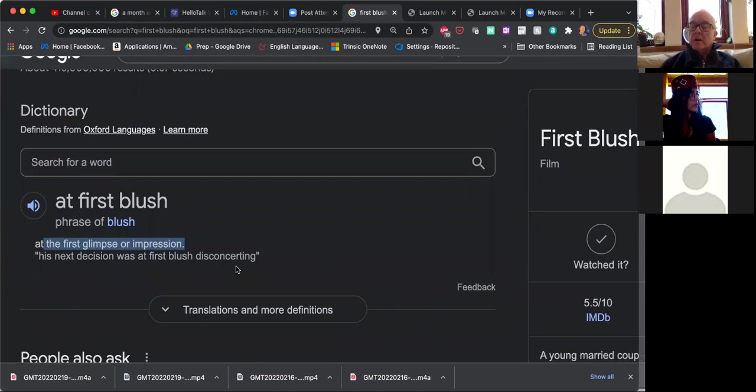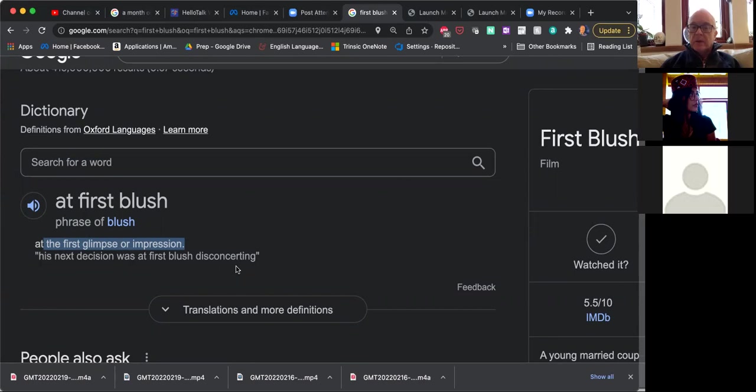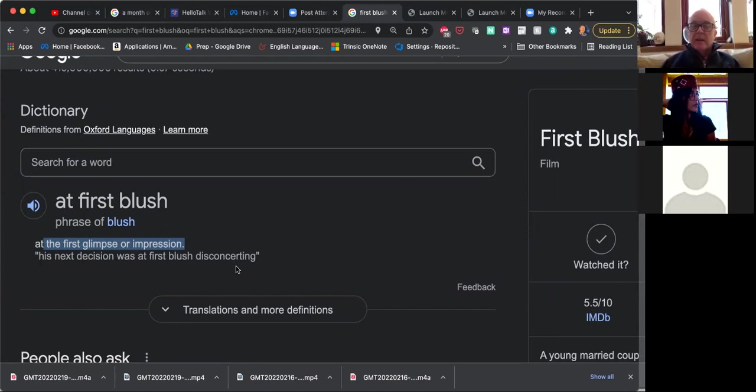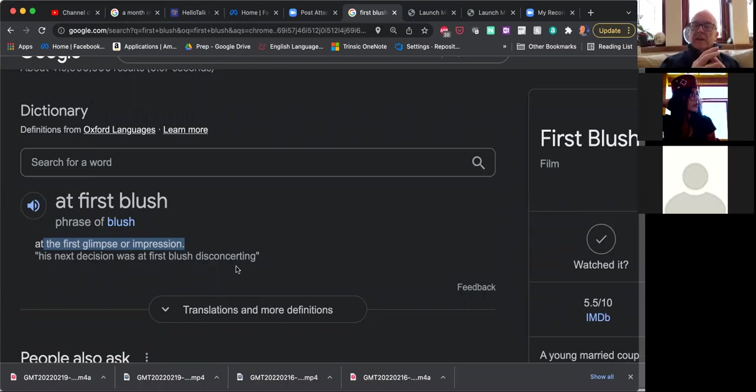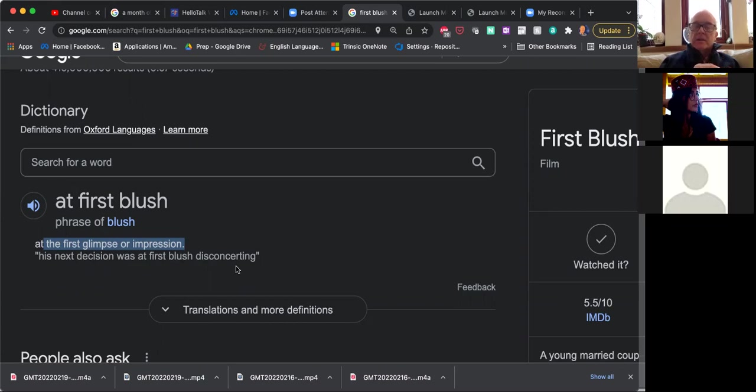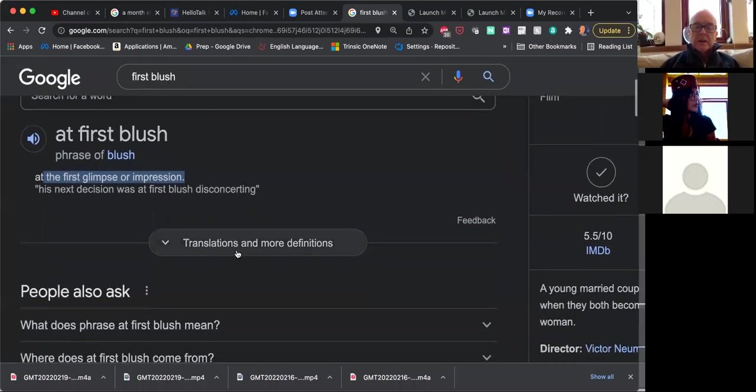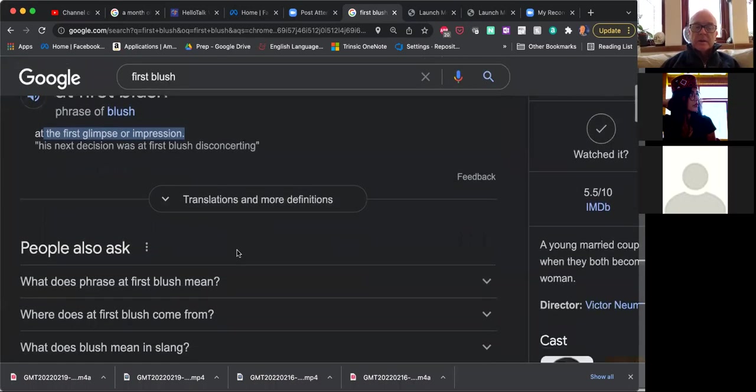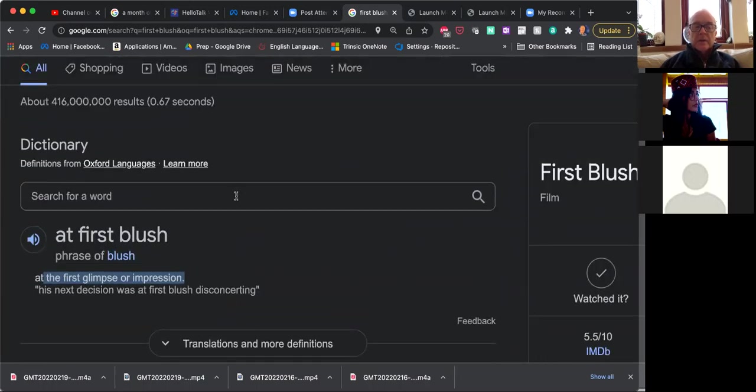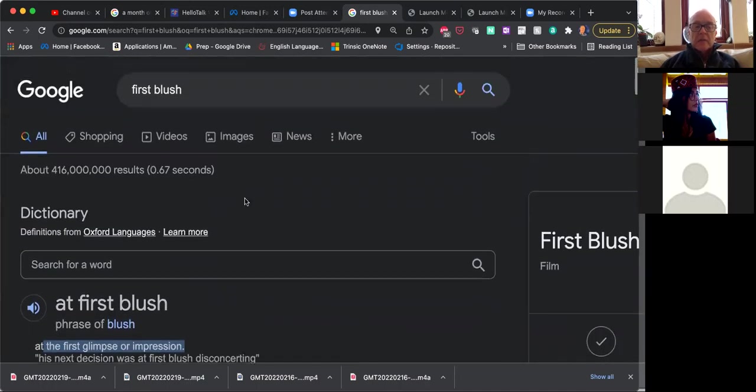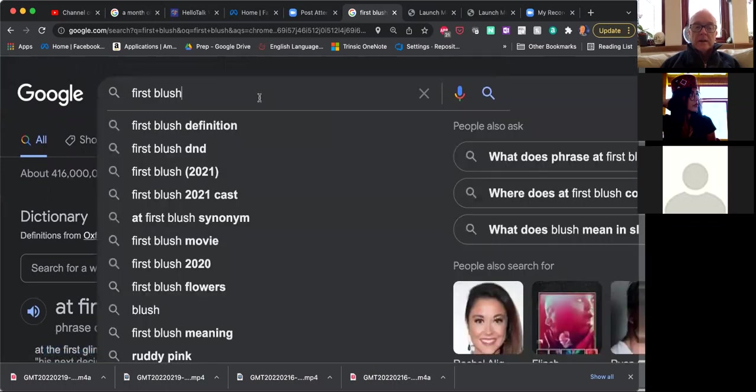His next decision was at first blush disconcerting. So the idea, I think where this comes from is sometimes if you see somebody, like say a boy sees a girl and he finds her very attractive, he might blush. I know in India you don't blush as much, at least not visibly, but fair-skinned people blush, our skin goes red and it's a sign of embarrassment.